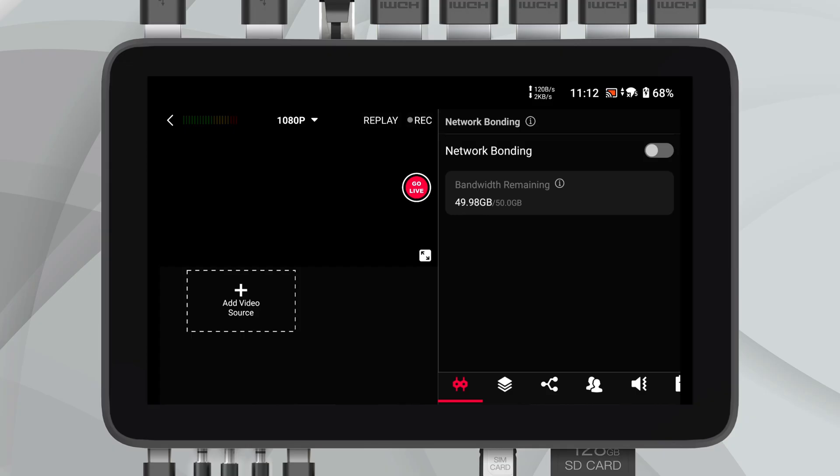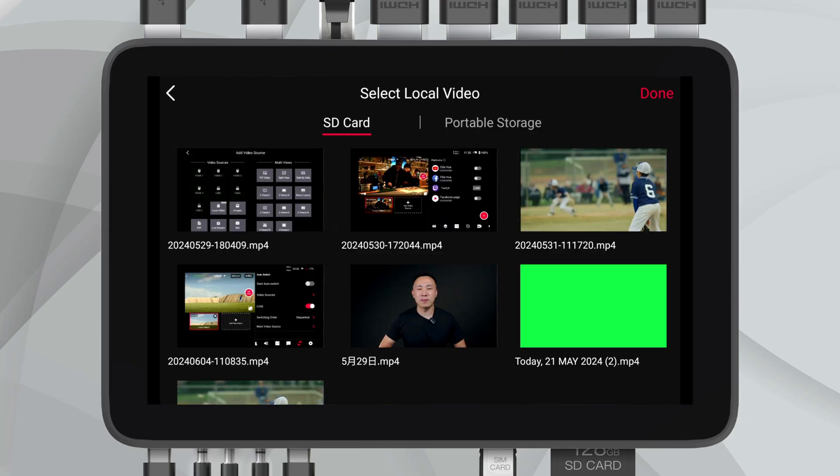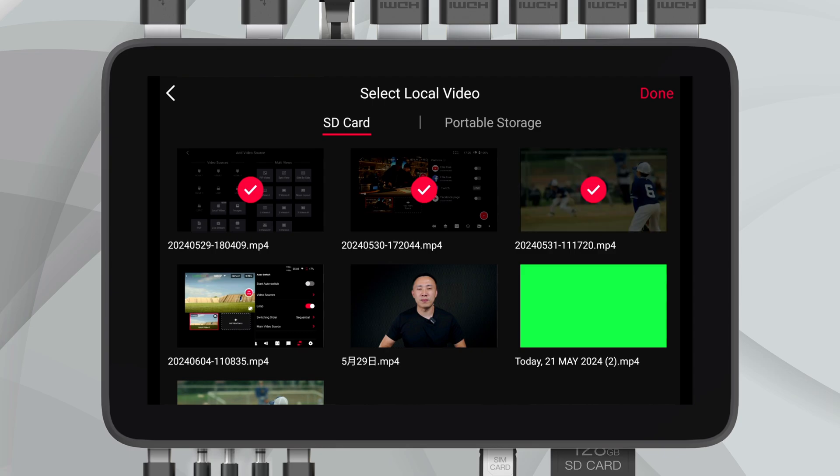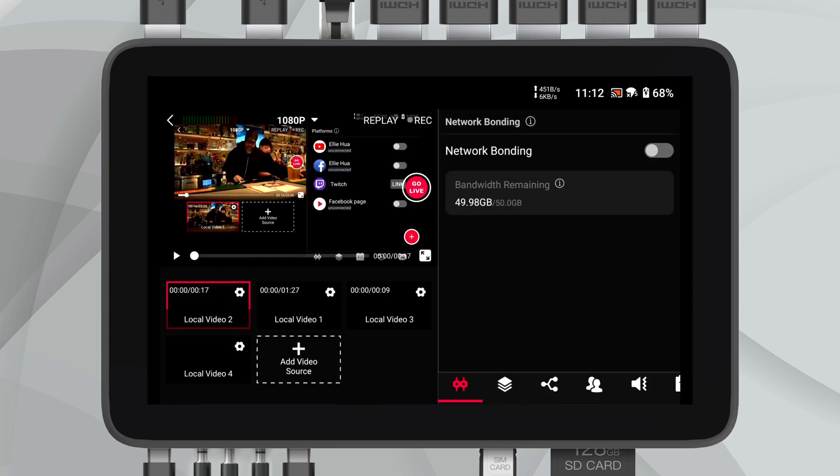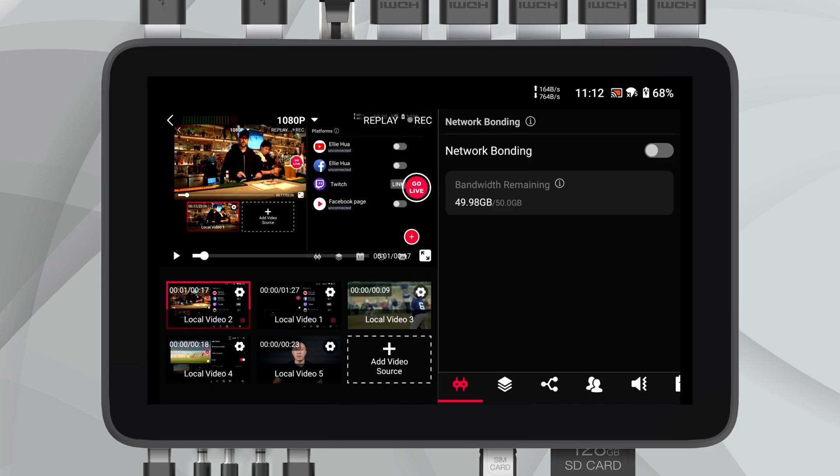Preparing for a content-rich stream just got a lot quicker. You can now upload multiple local videos to your stream lineup at once, which is perfect for queued video segments or back-to-back presentations.